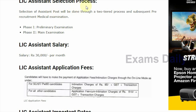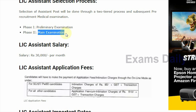Next is the selection process. The selection for this assistant post will be done through a two-tier process and a subsequent pre-recruitment medical examination. The first phase will be the preliminary examination. Those who qualify will be called for the second phase, the main examination, followed by the medical examination.